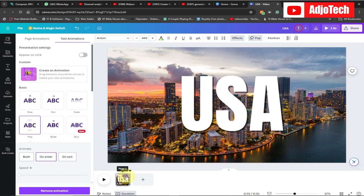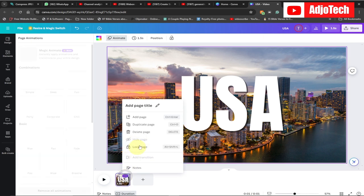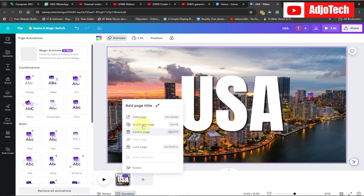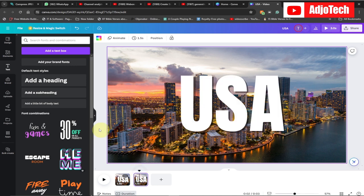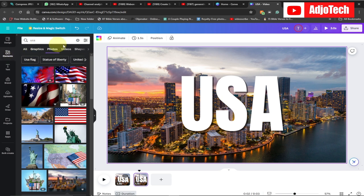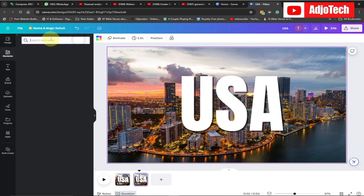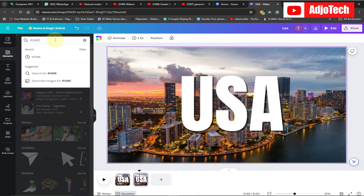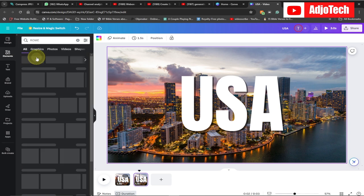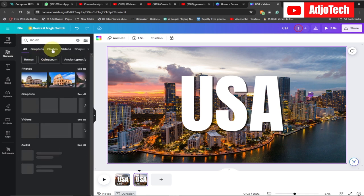Let's click over here and then duplicate this — it's going to give us another one just like this. What we're going to do next is go to Elements and search for other countries we want to use. So instead of US, I can search for other countries.